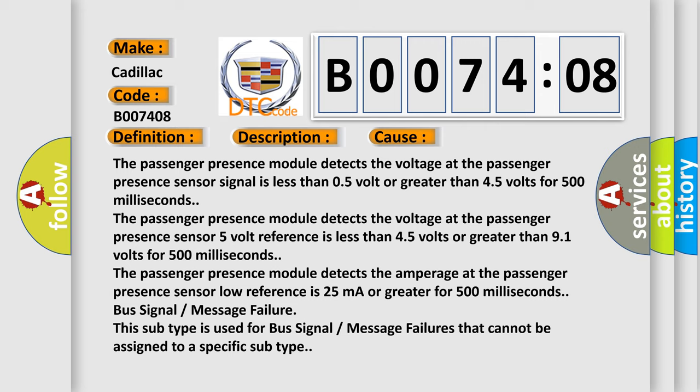The passenger presence module detects the voltage at the passenger presence sensor signal is less than 0.5 volt or greater than 4.5 volts for 500 milliseconds.